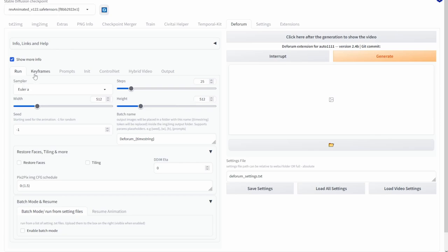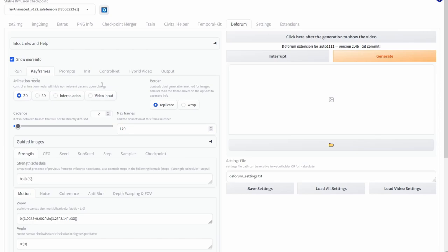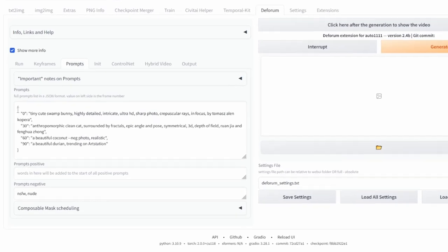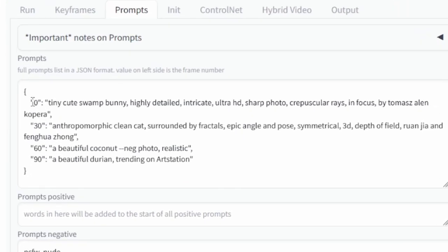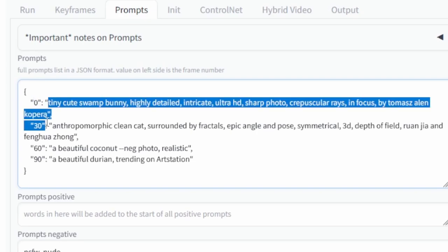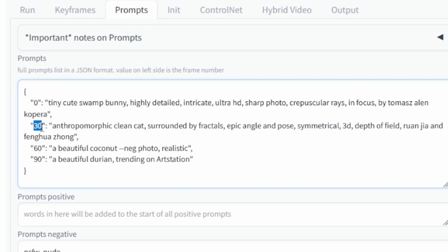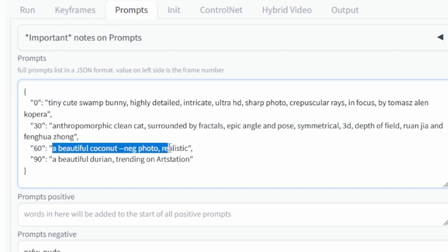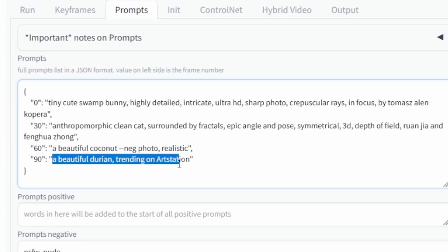Now moving on to keyframes we'll come back to this but for now just note the actual max amount of frames. So in this example we're using 120 frames. And now if you go on to prompts you should see all the prompts that are being used within the actual video and what these numbers mean in the quotation marks at the start is that at zero frames we're going to generate this prompt over here, once it reaches 30 frames the prompt will change into this one, 60 it will change into this one and 90 it will change into this one.